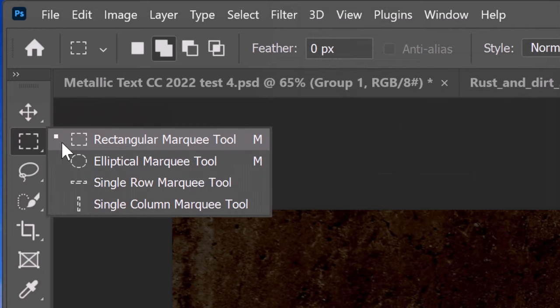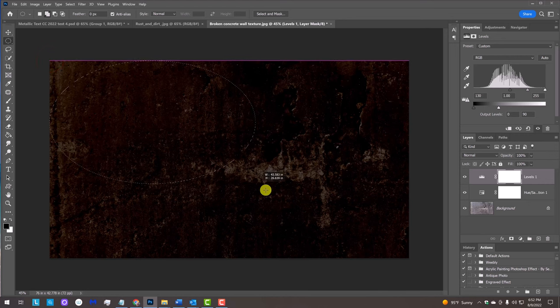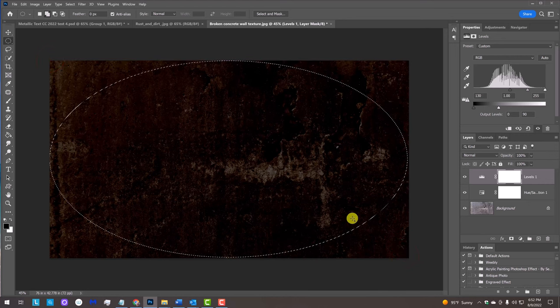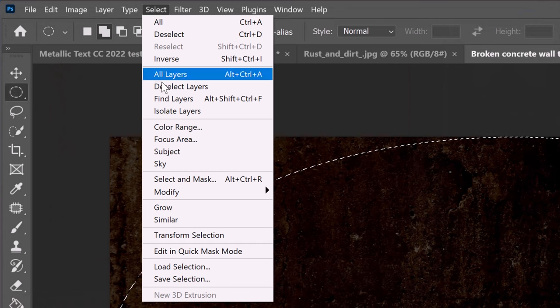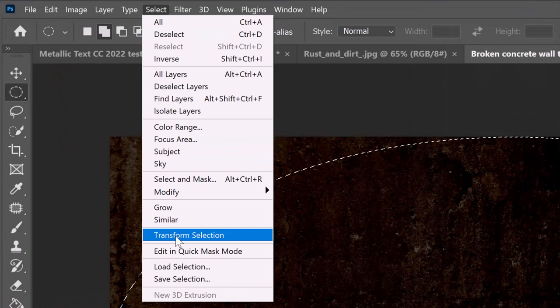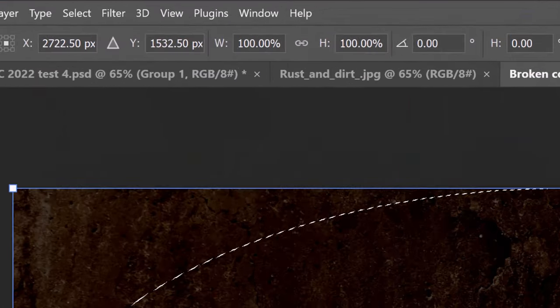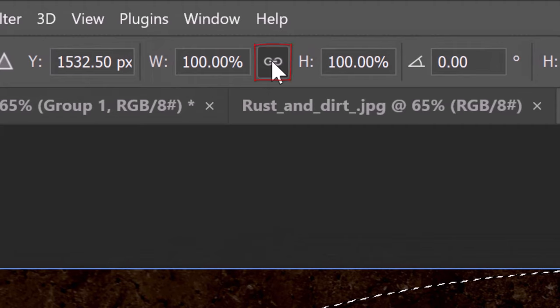Open your Elliptical Marquee Tool and drag a selection from just inside the upper left corner to just inside the lower right corner. Go to Select and Transform Selection. At the top, make sure the chain link icon is active between the Transform's Width and Height. This links them together.